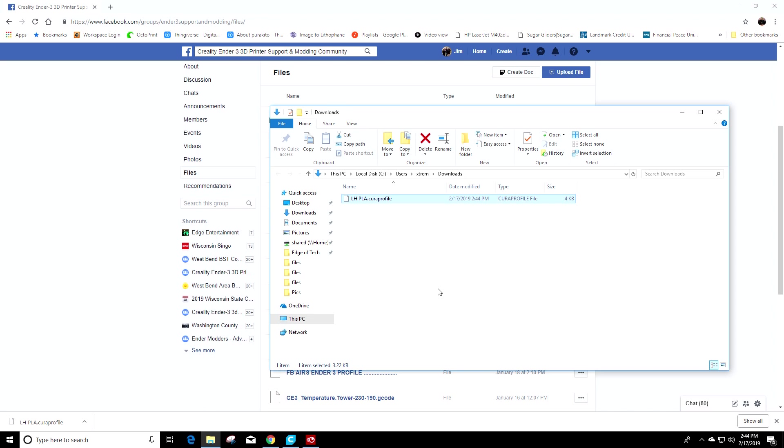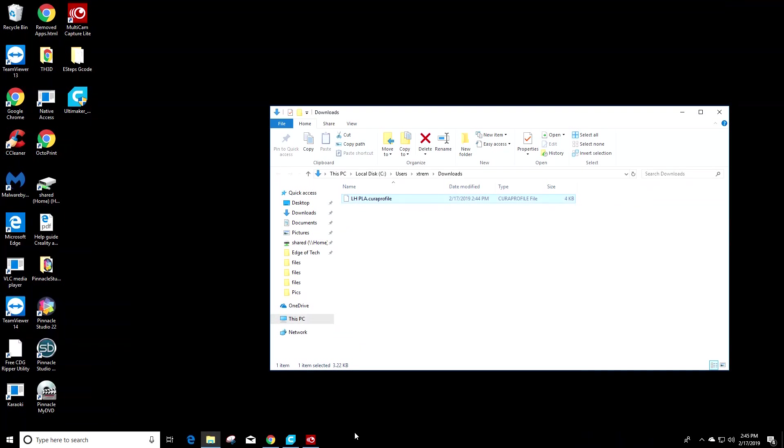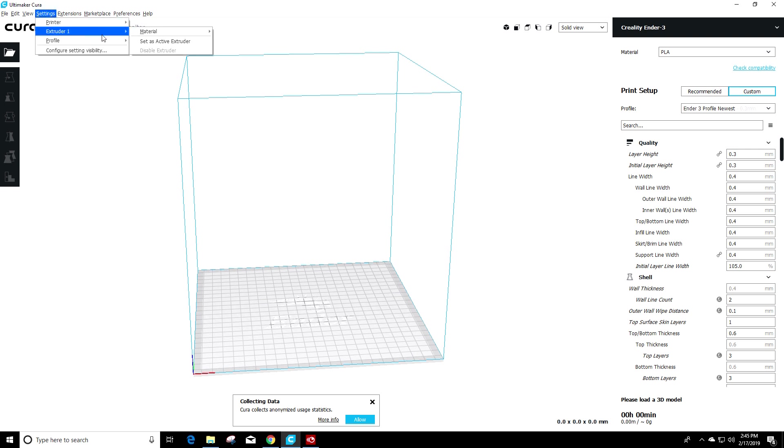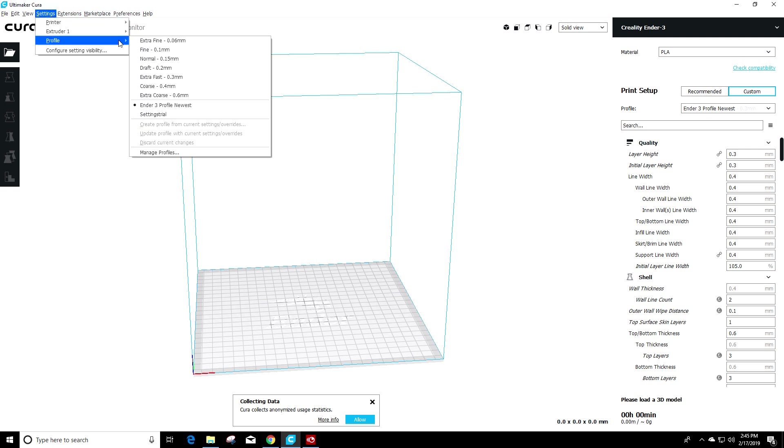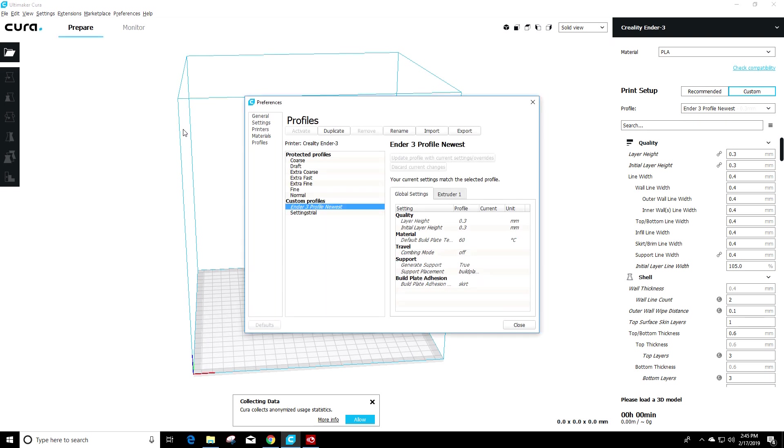Once we show the folder, it went into the downloads folder and that's pretty common for a Windows machine. Next thing we need to do is open Cura and when you got Cura open, you go to settings, profiles, and then manage profiles and click there.